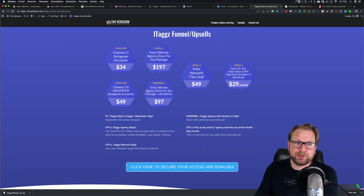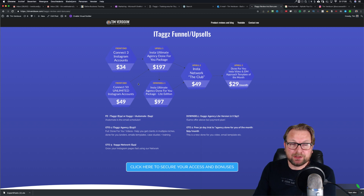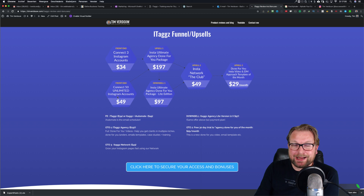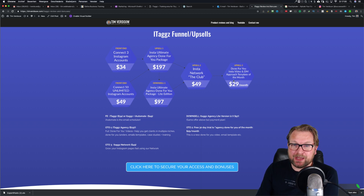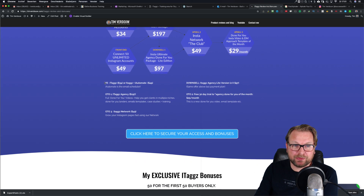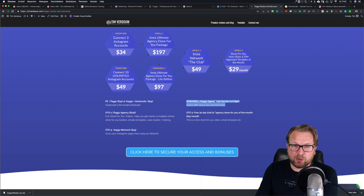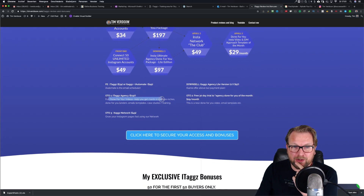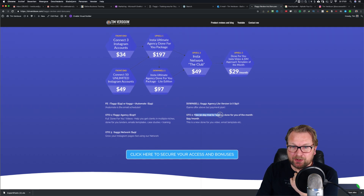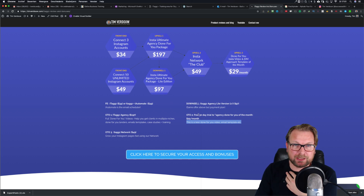As for the upsells: the front-end product gives you three Instagram accounts for $34. If you want to connect 50 or unlimited accounts, that's $49. Then there's an upsell to an agency done-for-you package or a downsell at $97. Another upsell at $49 is the Instant Network Club. Upsell three is done-for-you Insta video direct messaging approach templates of the month at $29 a month. The full done-for-you package helps you get clients in multiple niches with done-for-you landers, emails, templates, case studies, and training, plus a 30-day free trial to the agency done-for-you of the month.